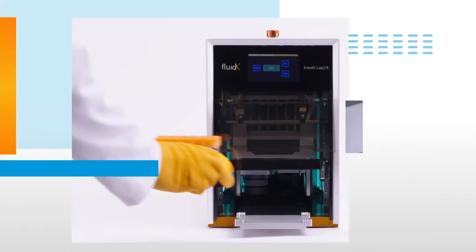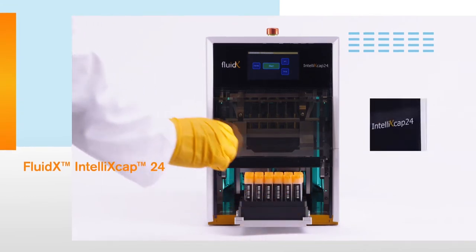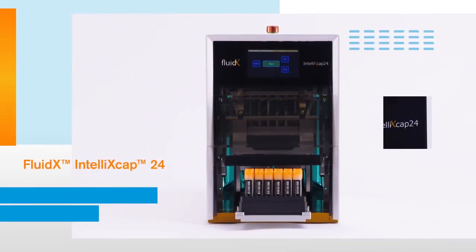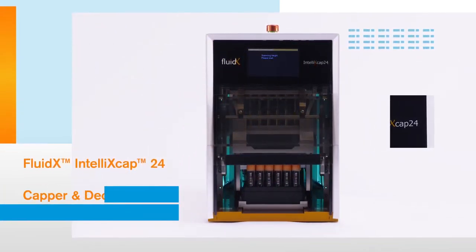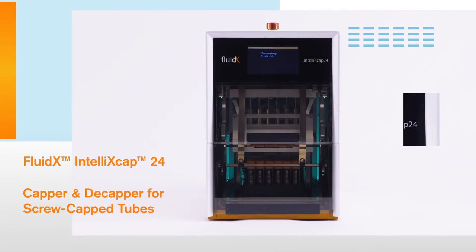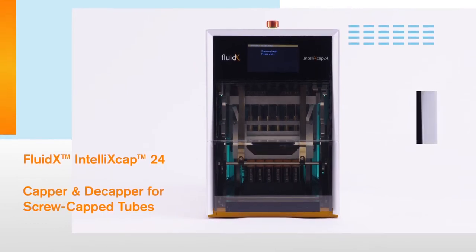In this video, we're taking a look at the Fluidex Intelli XCAP24, a whole-rack automated capper and decapper for screw-capped tubes in a 24-format SBS rack.